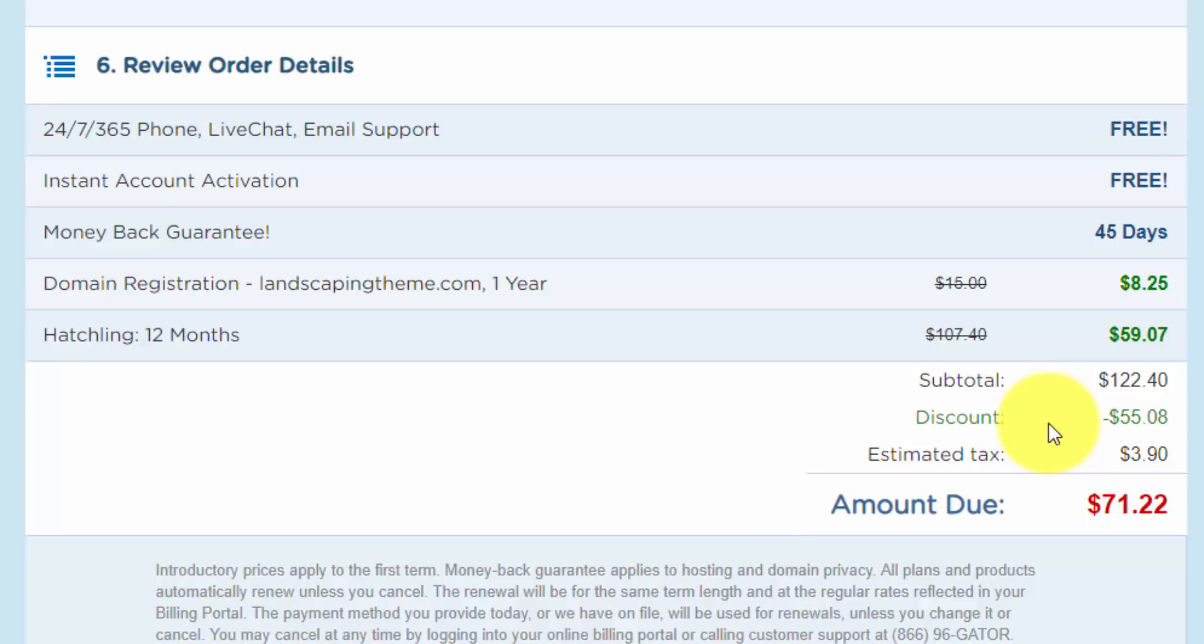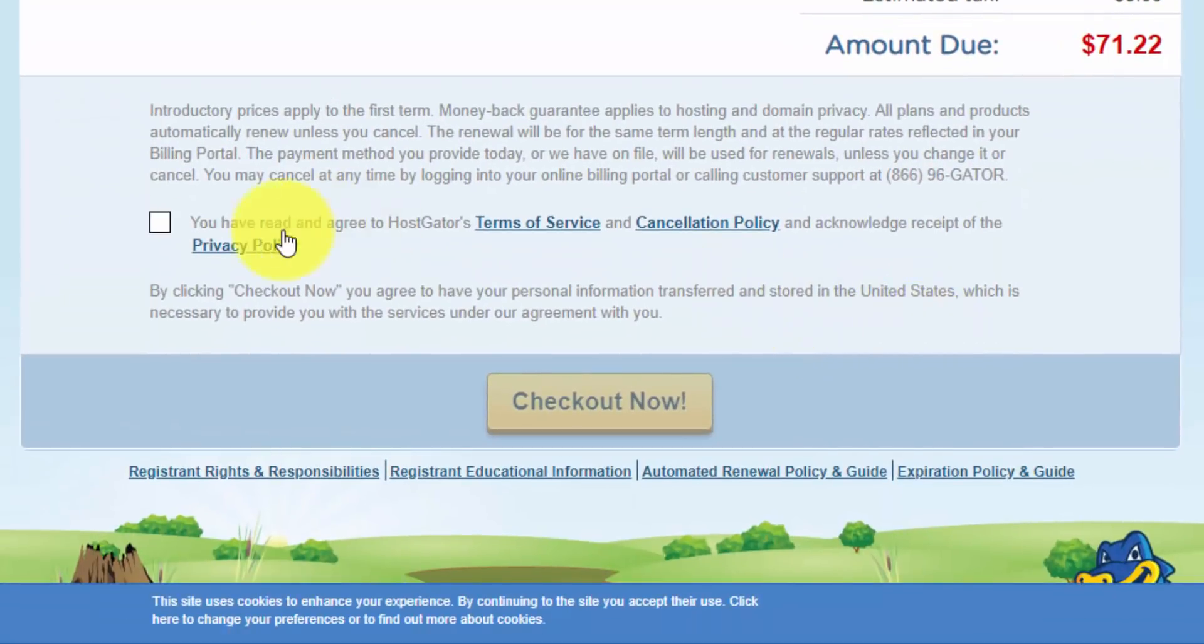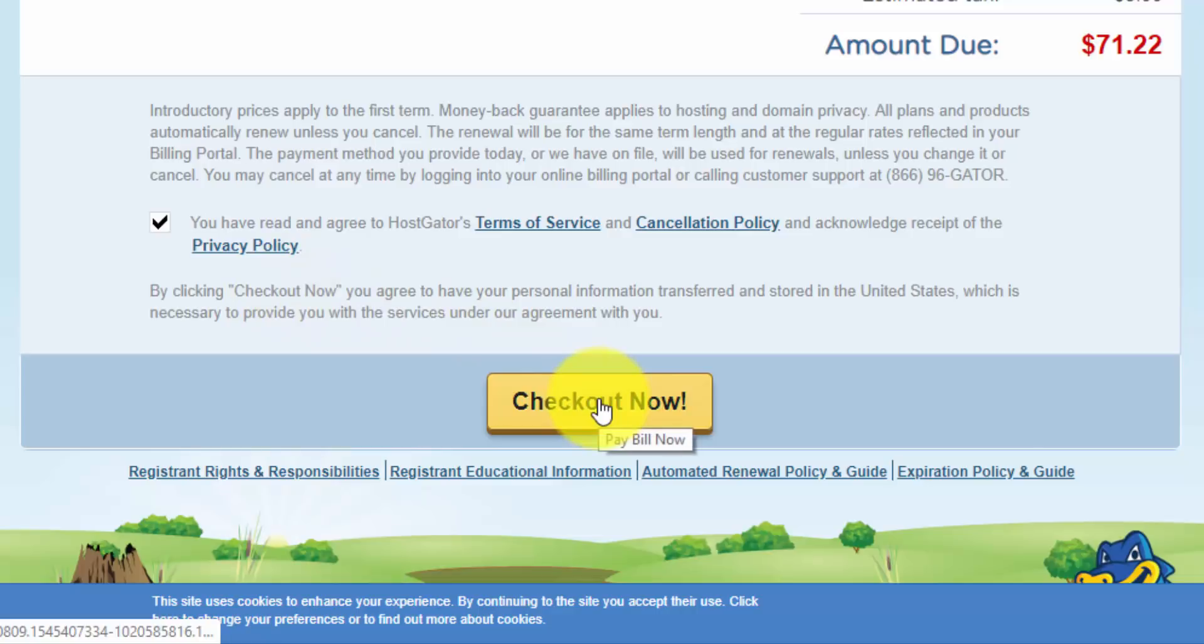So let's finish up the process here. I'm going to check this box and I'm going to click the checkout button. And once I finish this, I'll join you back here.